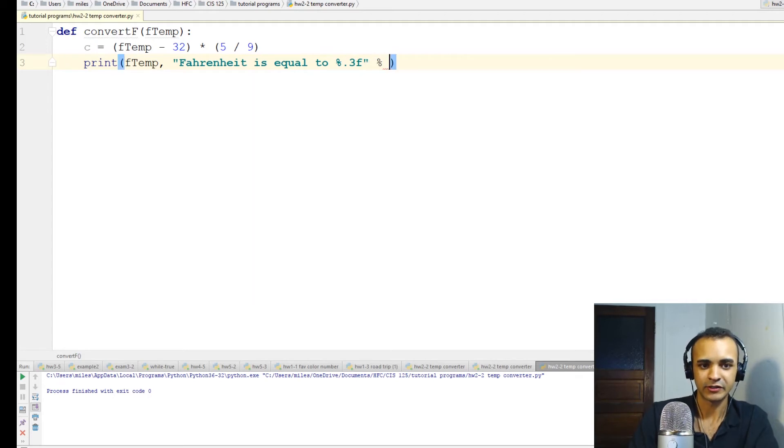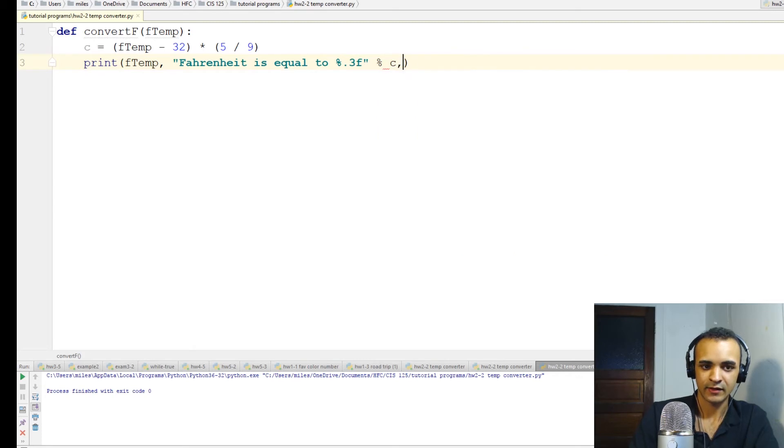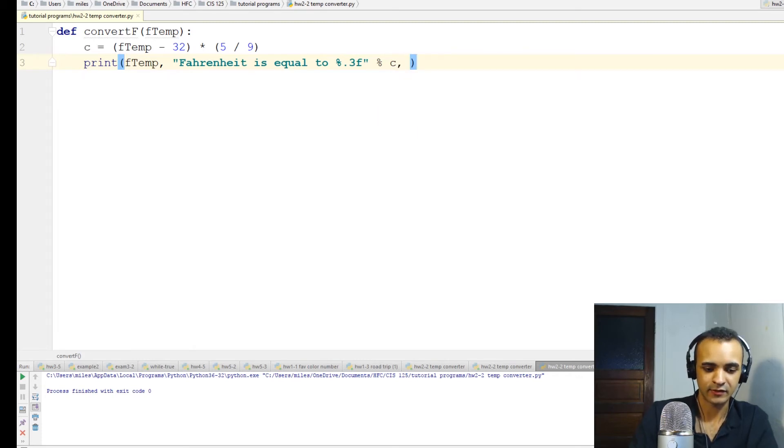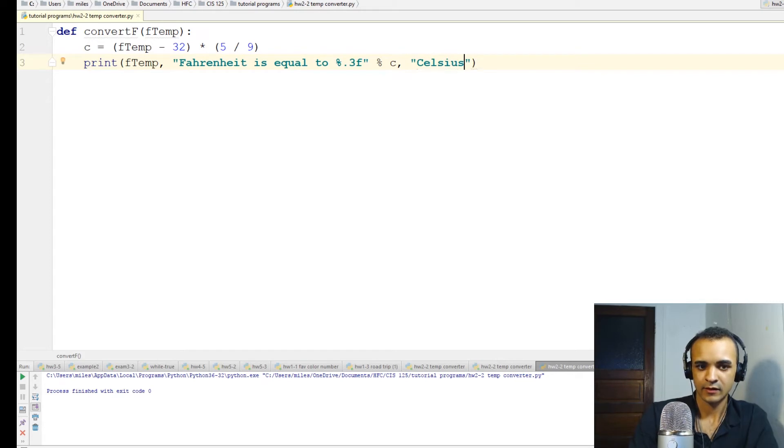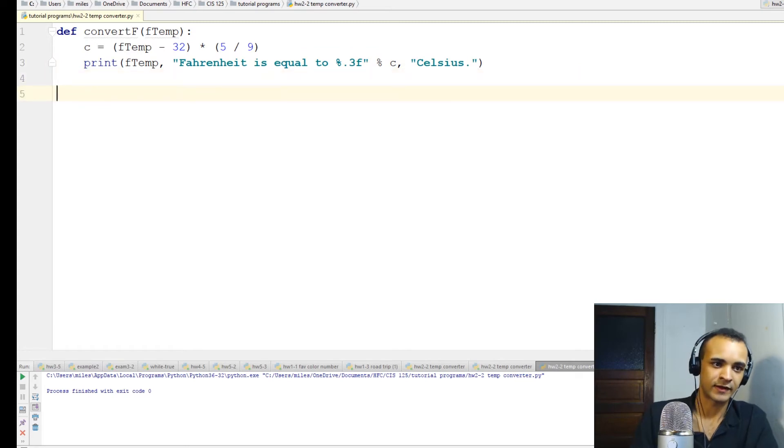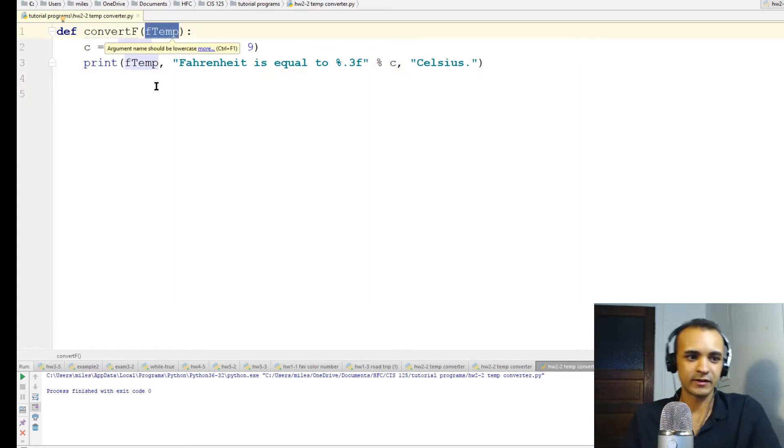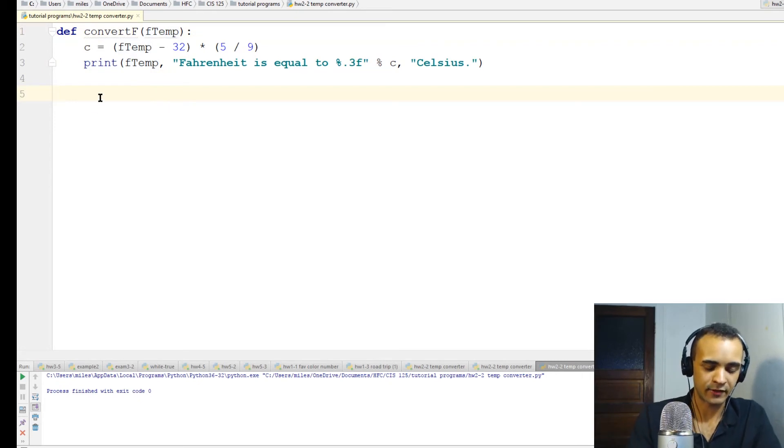Then another percent and then C for Celsius, comma to concatenate, and then the word Celsius. Okay, so that's all for the function. Now we'll actually define this user input variable F temp. This is where the user will enter in the Fahrenheit temperature that they're going to convert.